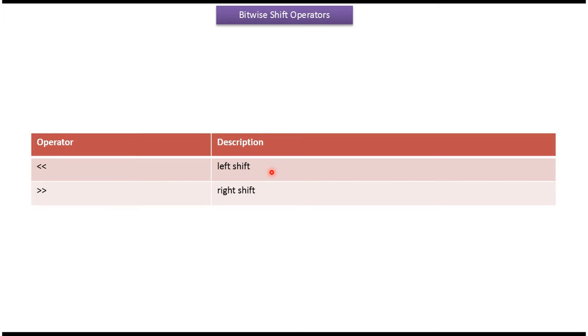In this video tutorial I will cover bitwise shift operators. There are two shift operators. The first one is the left shift operator and the second one is the right shift operator.